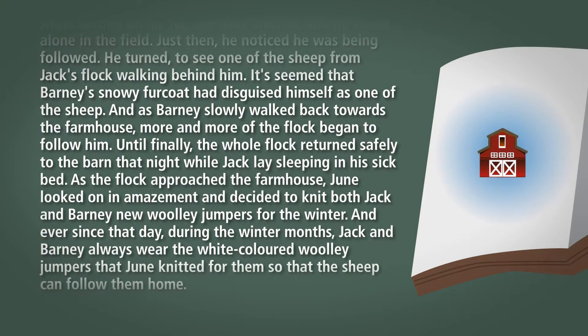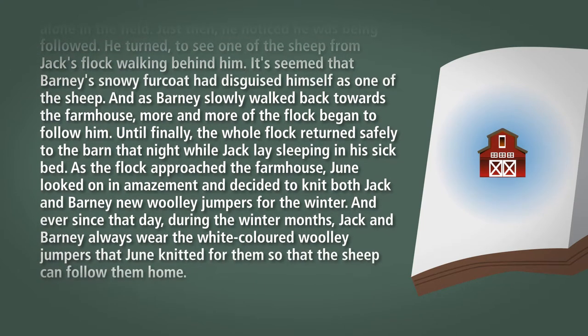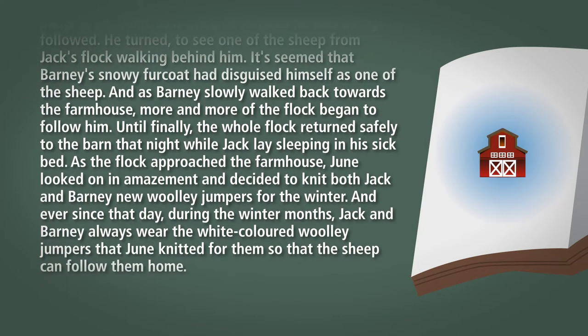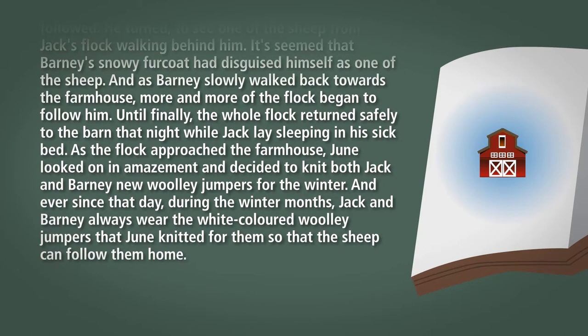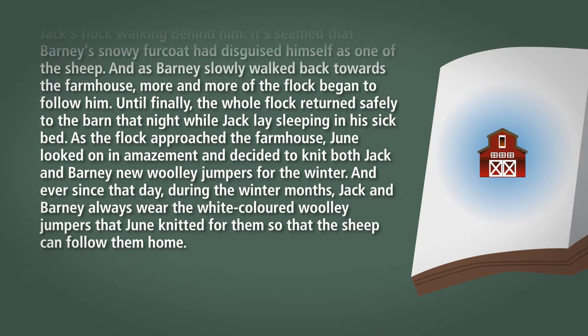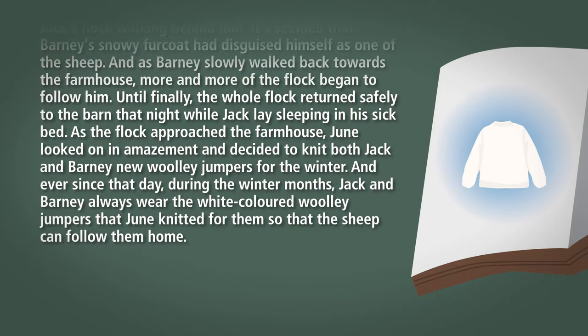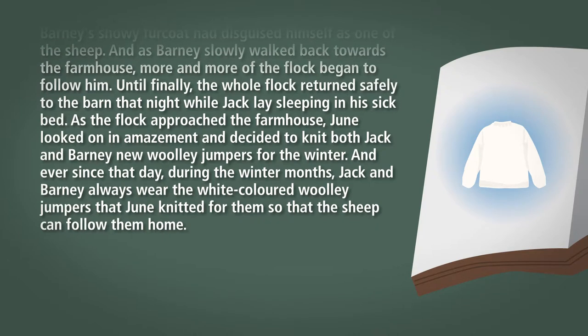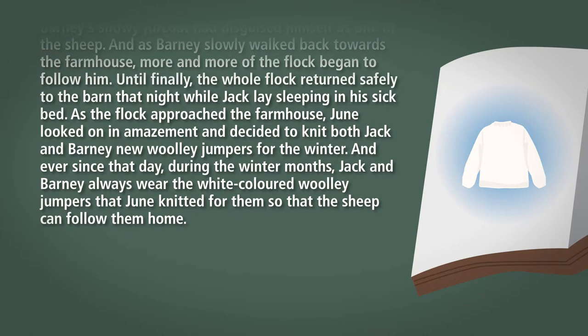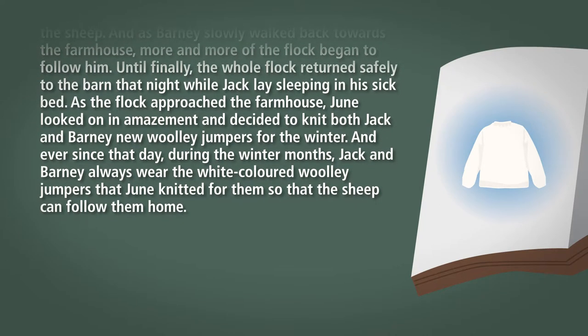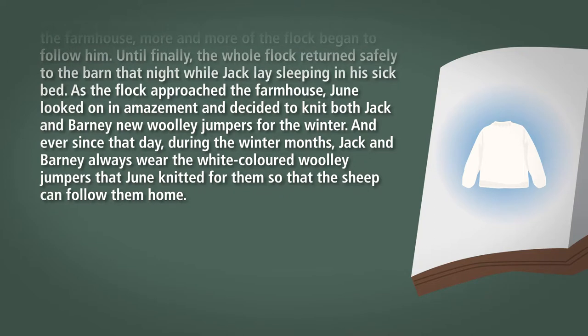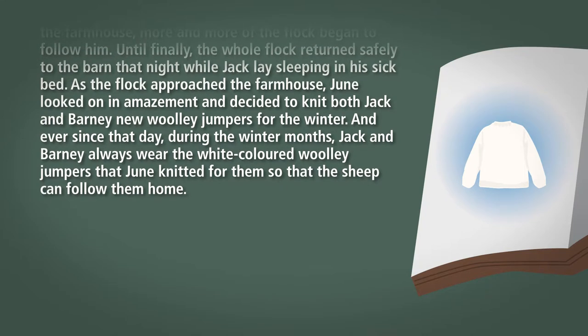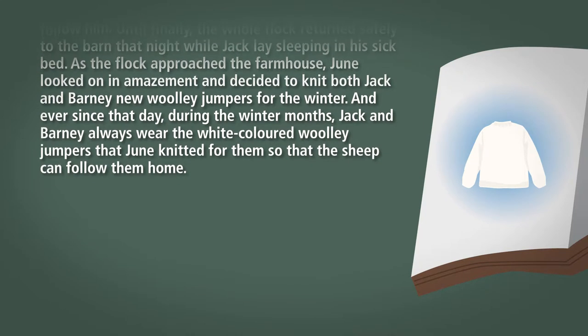As the flock approached the farmhouse, June looked on in amazement and decided to knit both Jack and Barney new woolly jumpers for the winter. And ever since that day during the winter months, Jack and Barney always wear their white colored woolly jumpers that June knitted for them so that the sheep can follow them home.